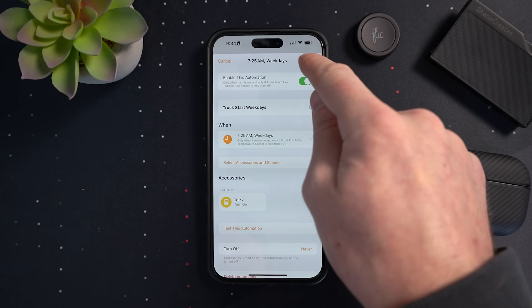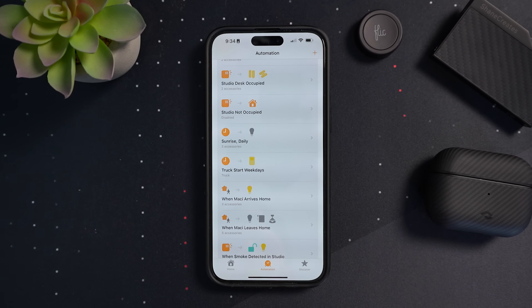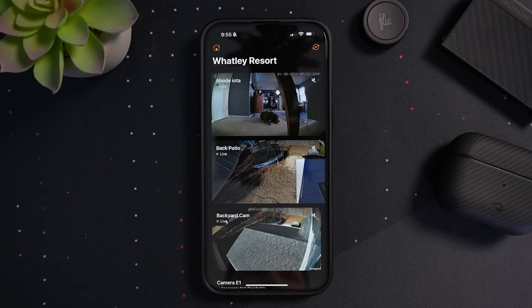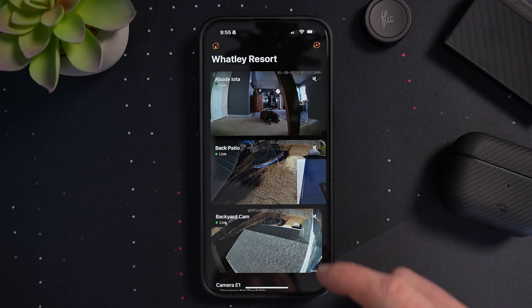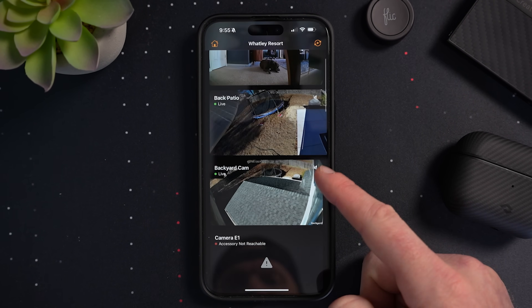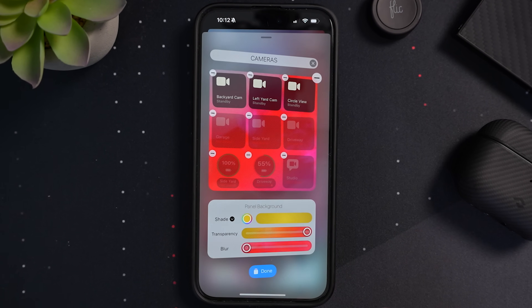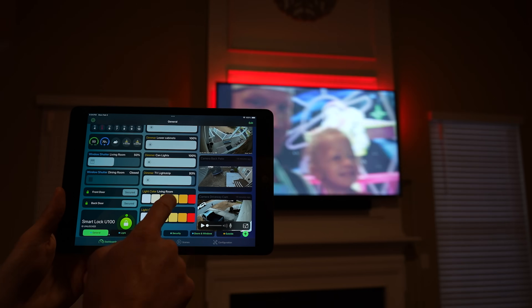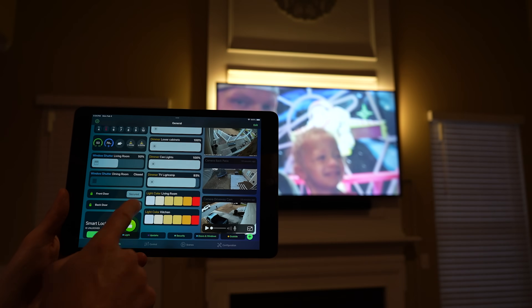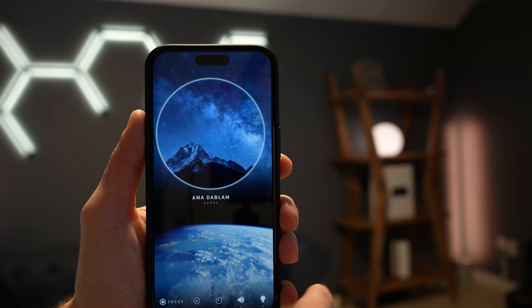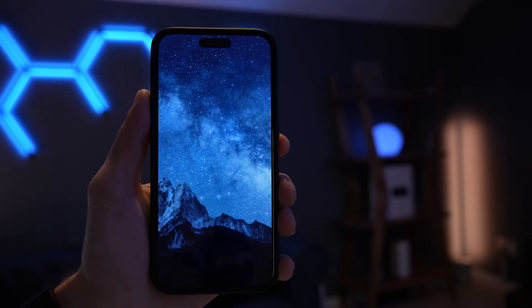Did you know that you can get more out of your Apple Home Smart Home by using third-party HomeKit apps? These apps can really harness the power and capabilities of your Apple Home Smart Home. Today, I'm going to show you all of the apps that I keep in my toolkit to help me take my Smart Home to the next level.